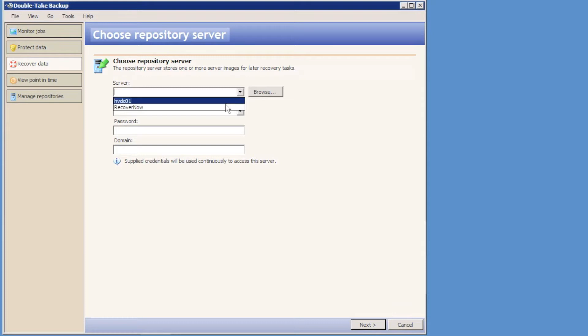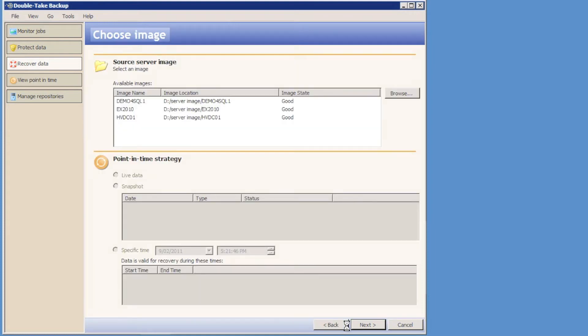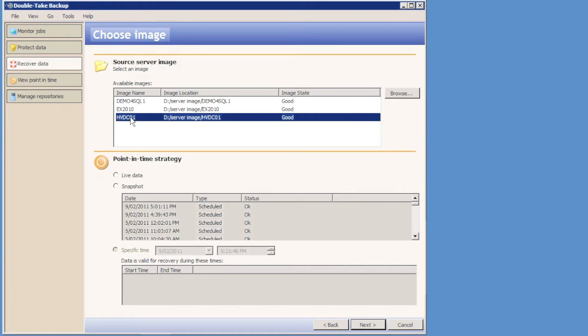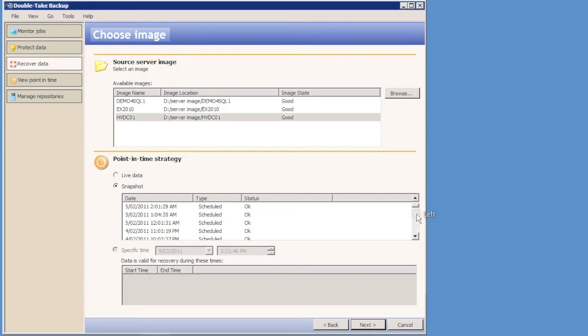Just quickly have a look at the repository server to check what images I can restore. I'm going to use local credentials because the domain is no longer accessible. I can see my available images and the image state is good. So I could restore the live version of the data or I could restore a snapshot. I can see a whole list of snapshots which have been occurring every hour while we've been synced.